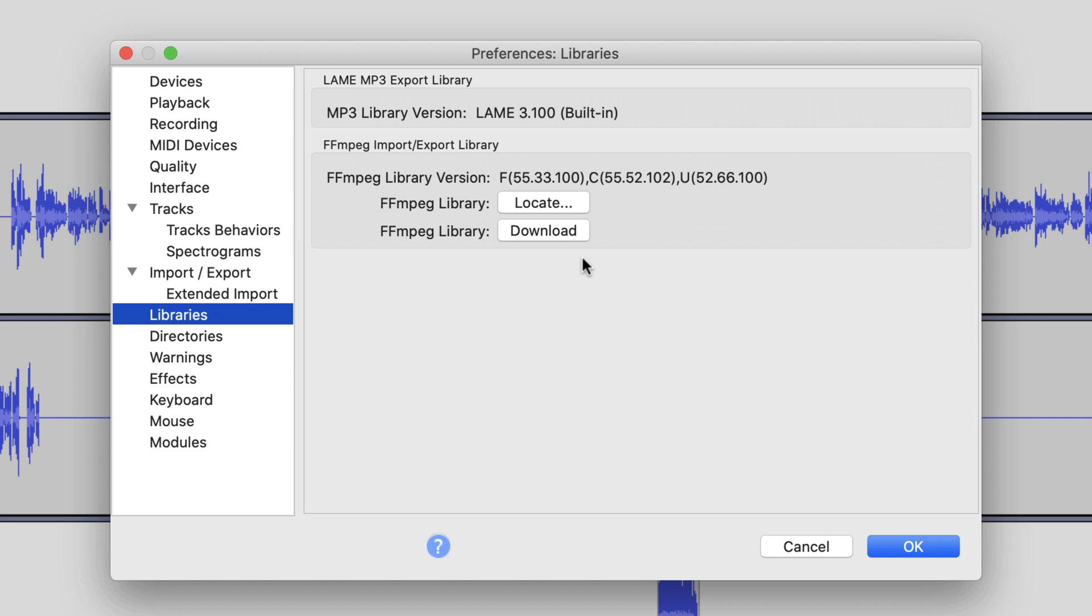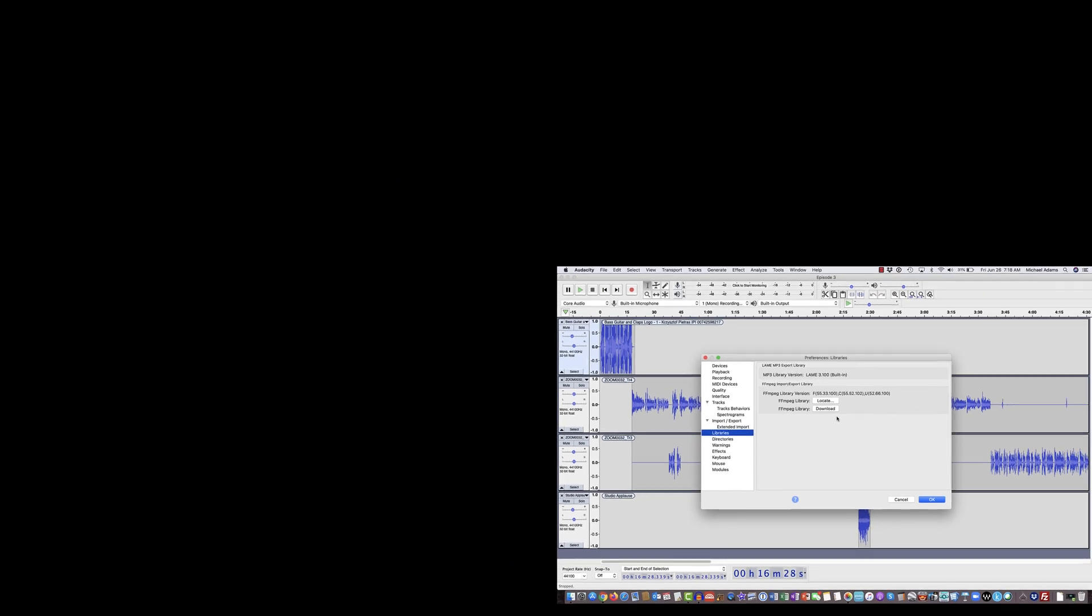I reset my plugin library. I reset the program itself. I did everything but download a brand new program, and I still couldn't export as an M4A file.